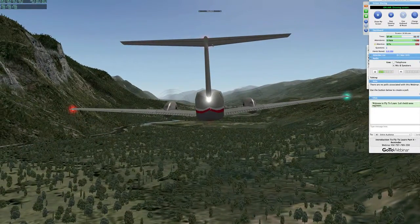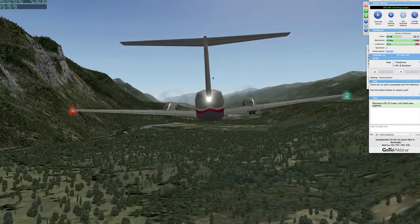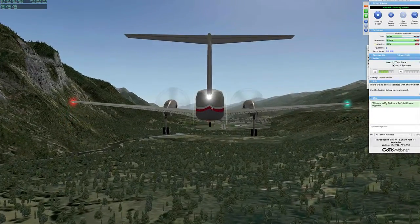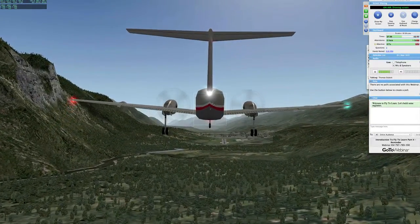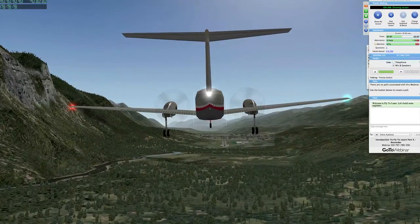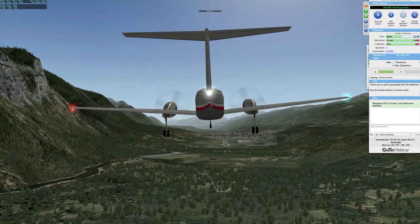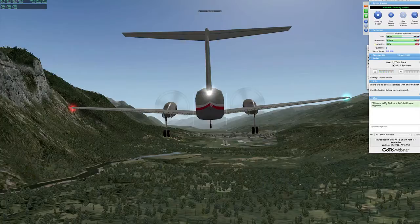We're going to drop the landing gear here in a minute. What you're going to get the kids to do is see — if they add landing gear, what does that do to their airspeed? What we're trying to get out of this is that we're adding drag, and there are two types of drag: parasitic and induced.